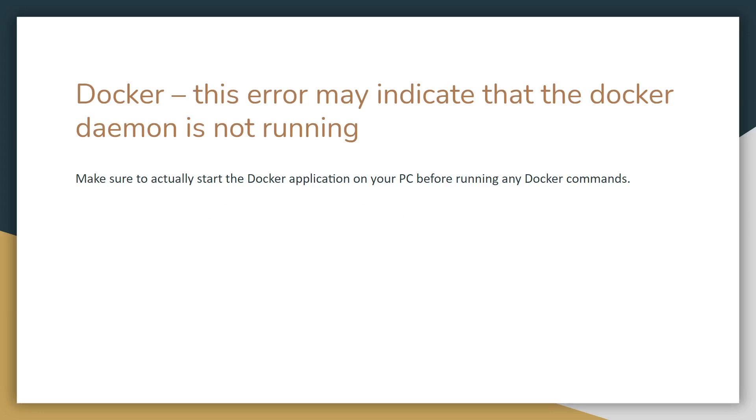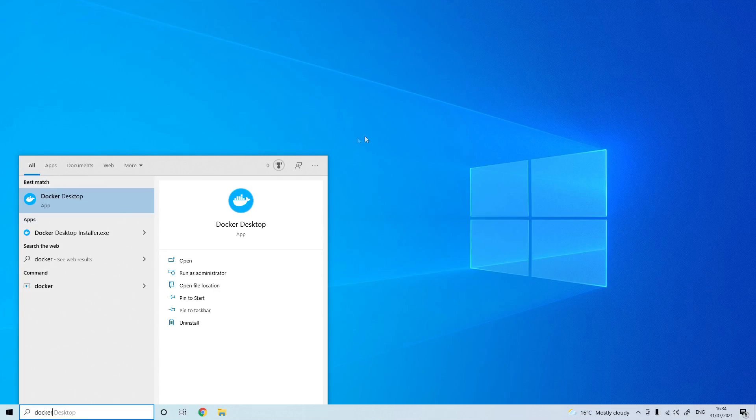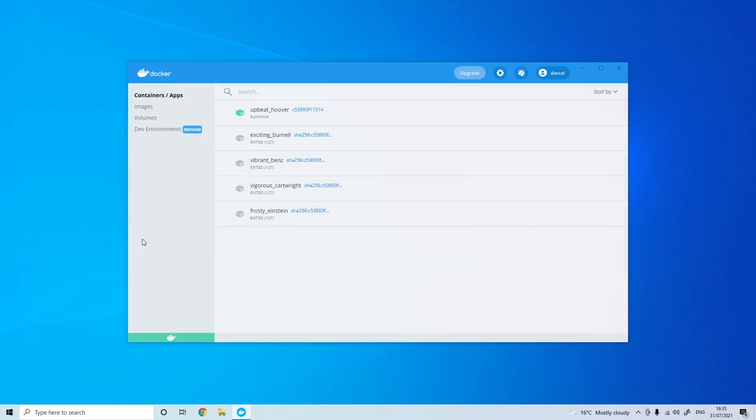The next error you might get when building your docker image is that the docker daemon is not running. So make sure to actually start the docker application on your PC before running any of the docker commands. On Windows you'll just want to head over to the start menu and search for docker desktop, and it might take a few minutes but after a while you should see that docker is running.